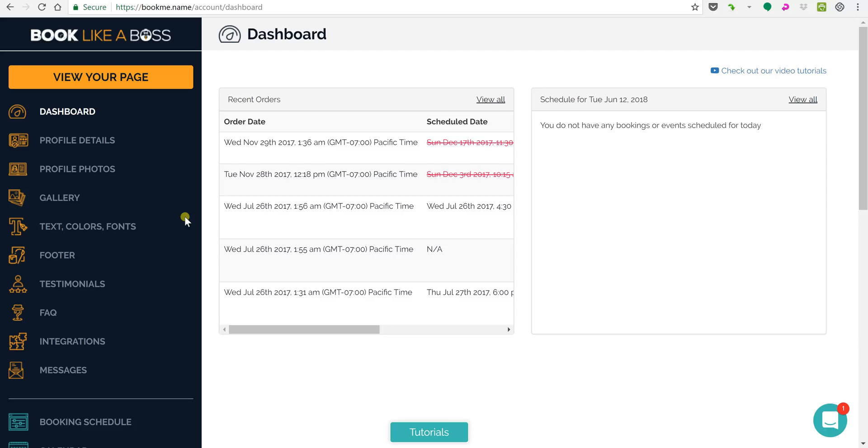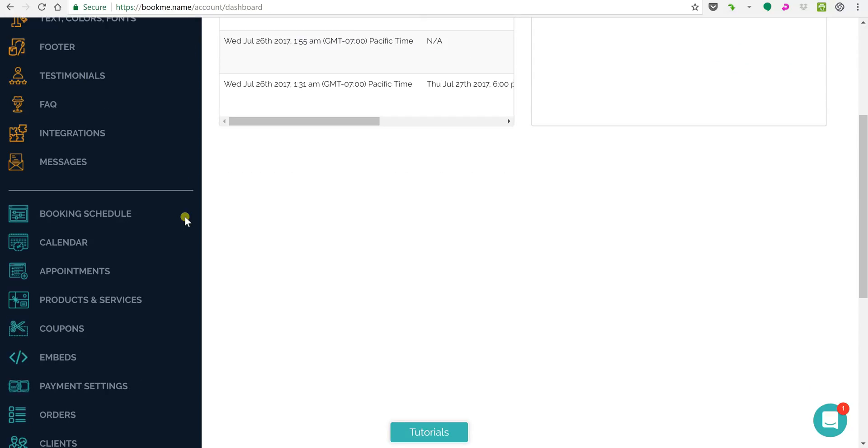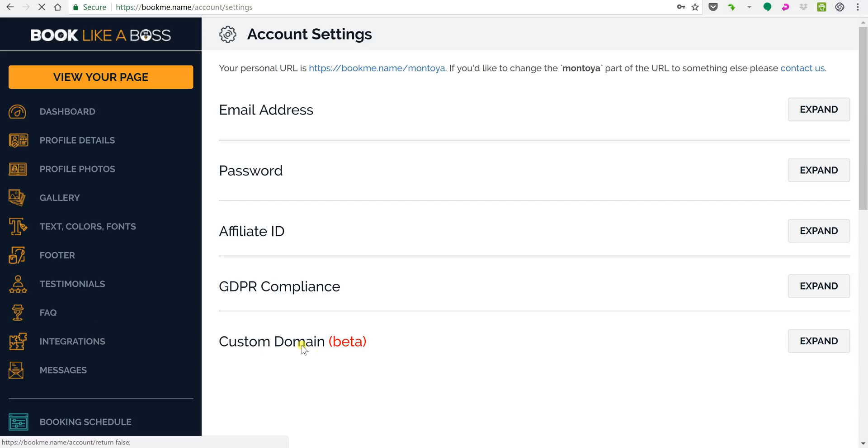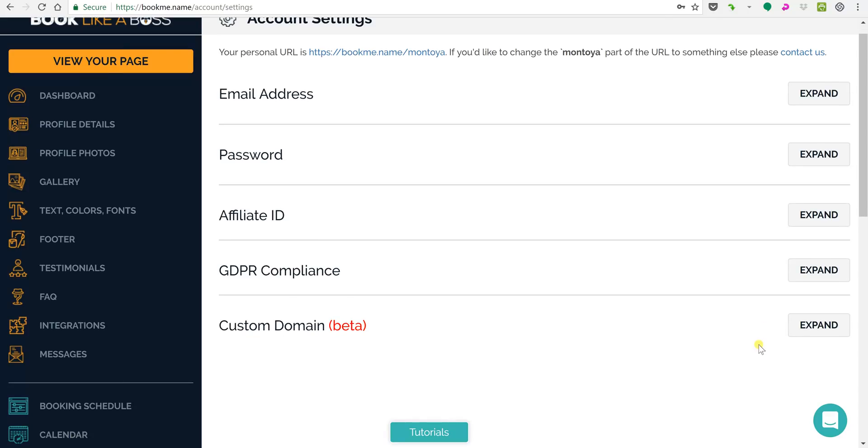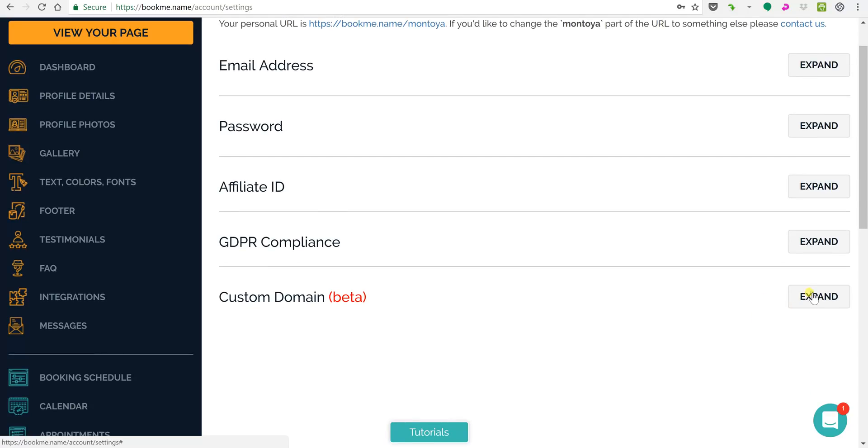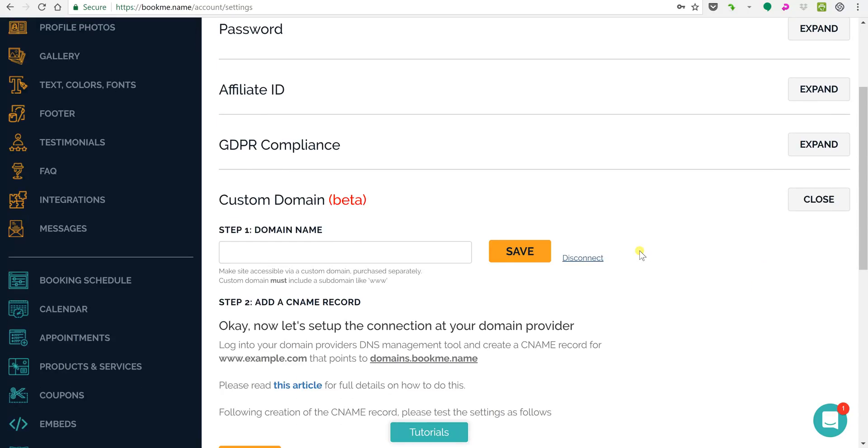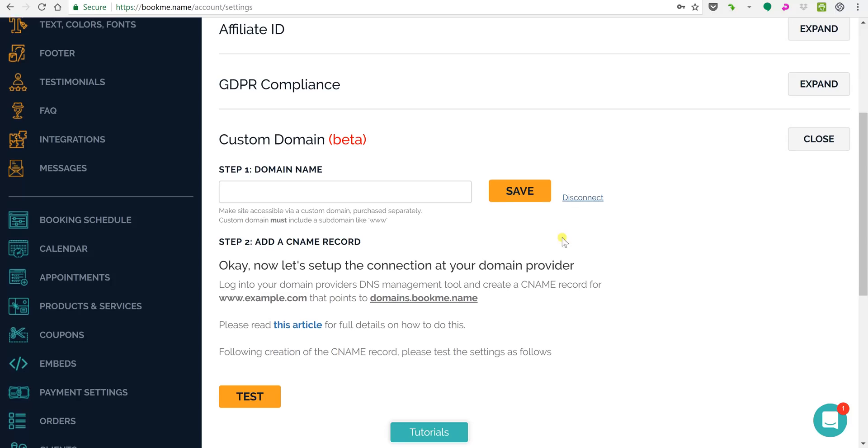Simply scroll to your dashboard and go to your account settings and you will now see you have custom domain over here. Click expand and you will see there's some instructions here.